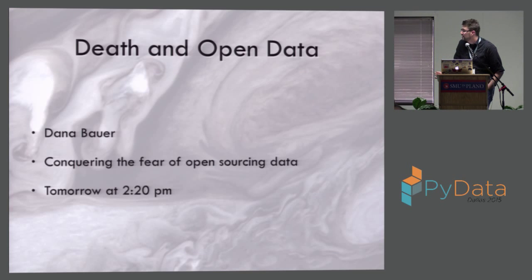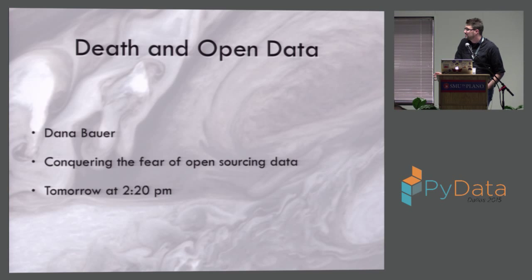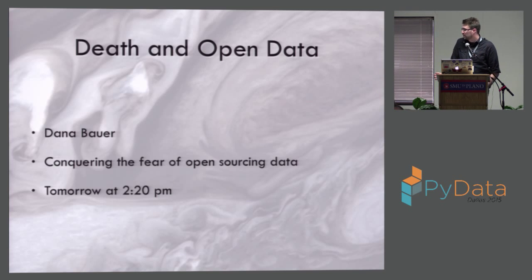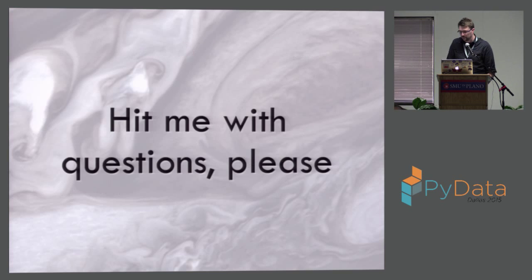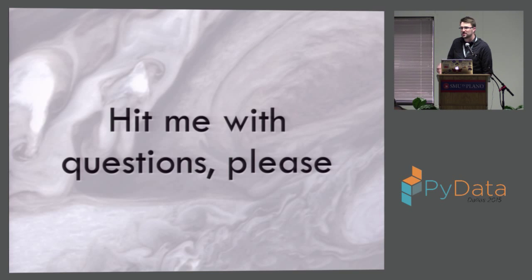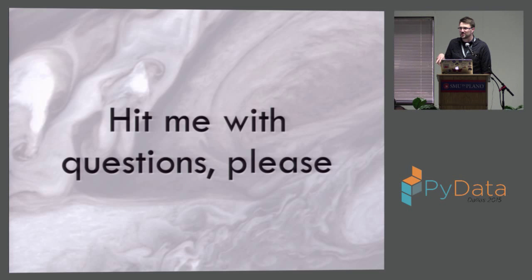Dana has a talk tomorrow on death and open data. It's conquering the fear of open sourcing data. That'll be tomorrow at 2:20 PM. And I know every time I come to a conference, everyone has questions about IPython and Jupyter. So I wanted to make sure that I took time to answer questions.